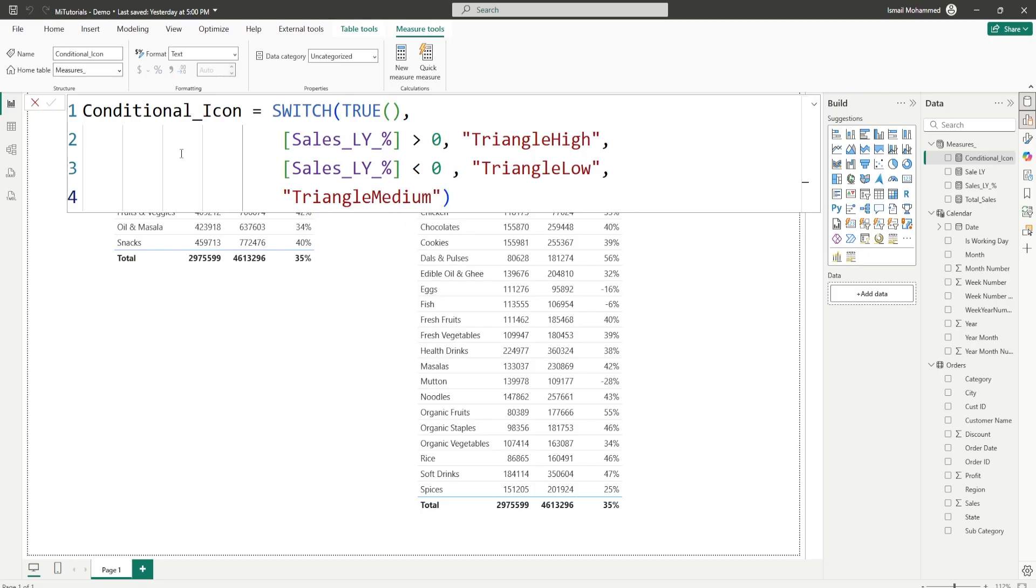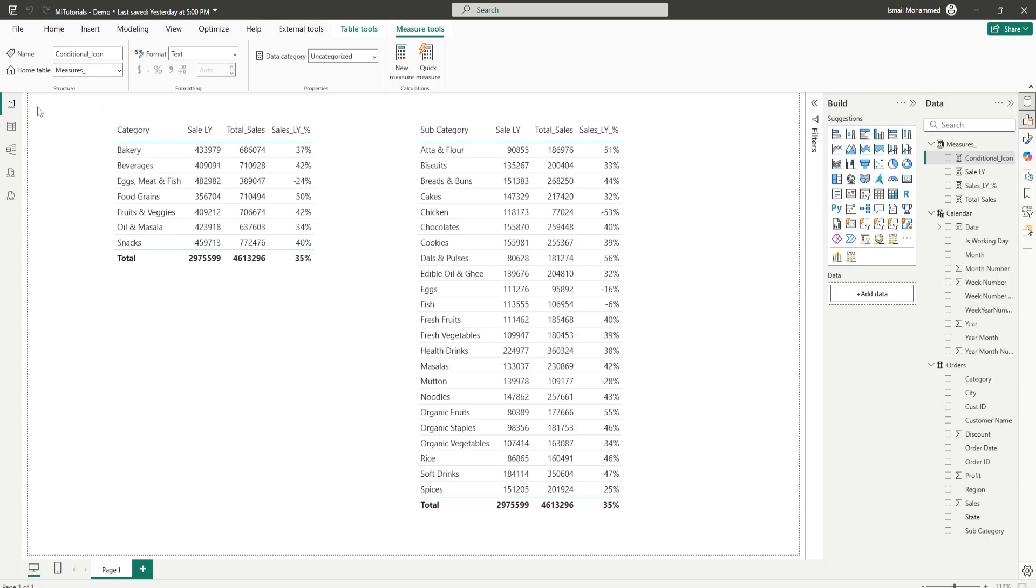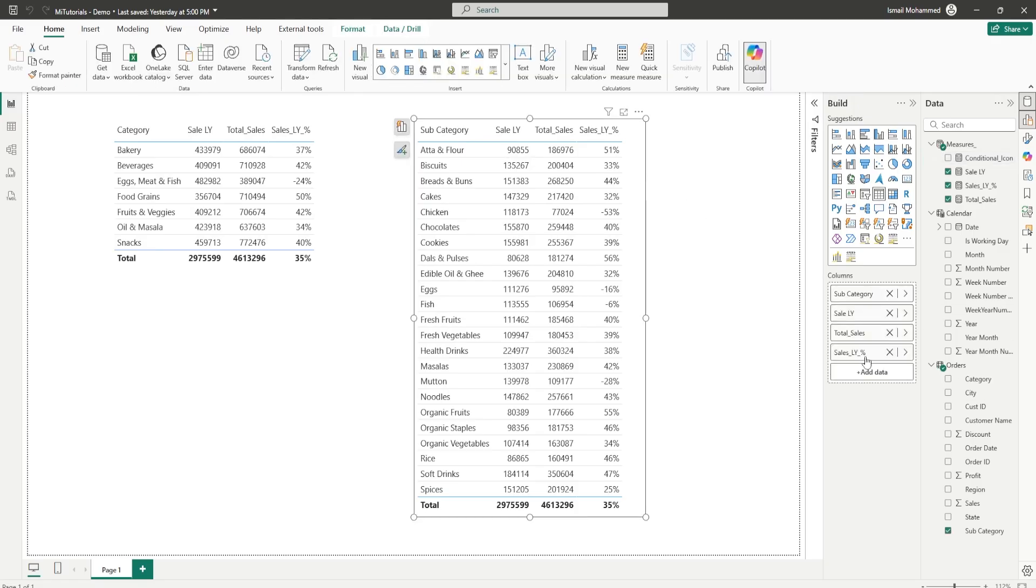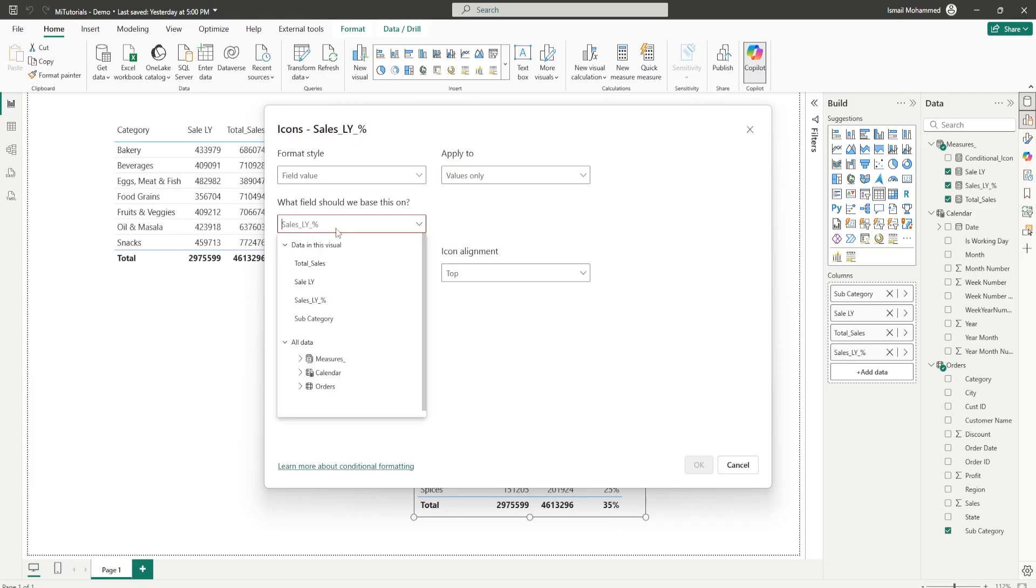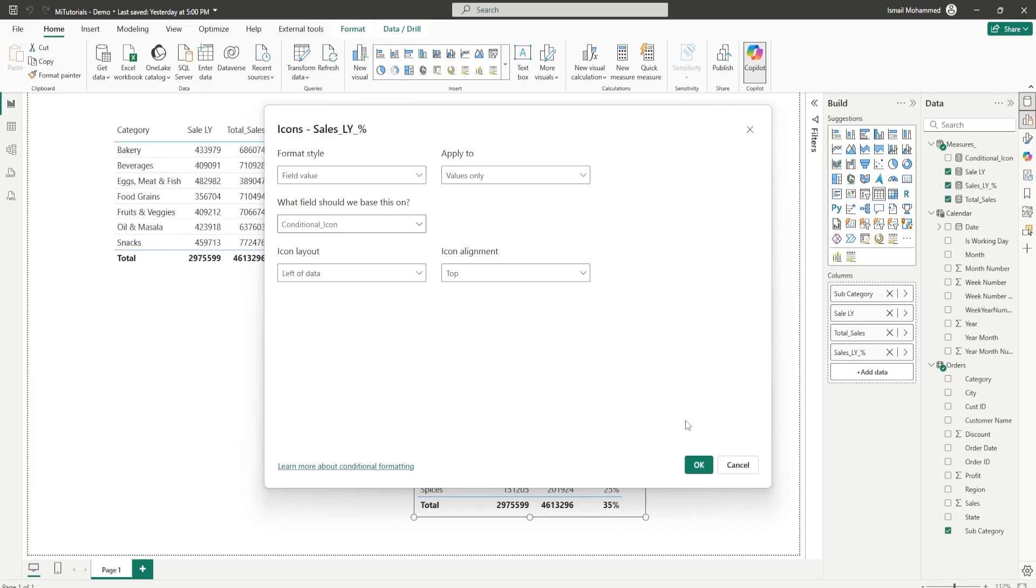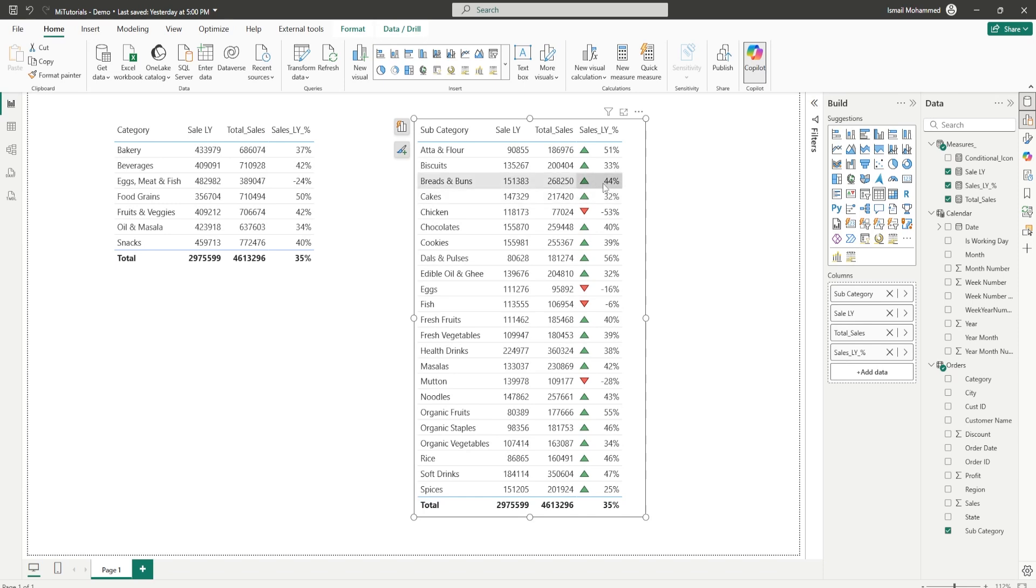Our measure is now done. So let's come back to our table here. Right click on the sales last year percentage, go to conditional formatting, go to icons here from the format style. Under what field should we base this on, let's choose the measure that we just created which is conditional icon. When you click on ok we automatically have added all of these icons here.